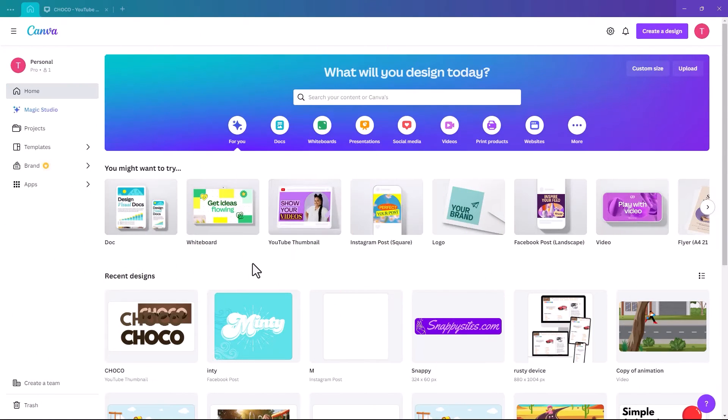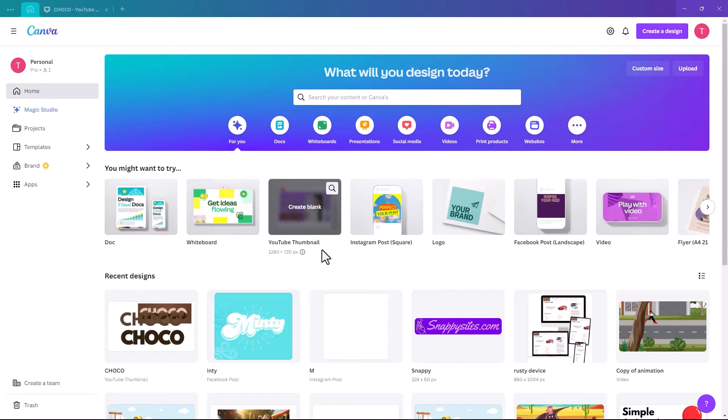So the first thing we're going to do is pick the size of the artboard. I'm going to pick YouTube thumbnail, but you pick whichever one suits the project best.